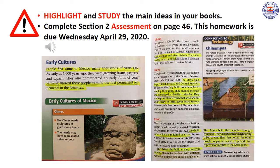For a quick summary, in this section we learned that Mexico's early cultures formed great civilizations. But after the conquest of the Aztec Empire, power in Mexico shifted to Spain. Spain ruled Mexico for nearly 300 years before Mexico gained independence. Mexico's history and its mix of Indian and Spanish backgrounds have influenced the country's culture. In the next section, you will learn about life in Mexico today. Please highlight and study the main ideas in your books, and complete the section 2 assessment on page 46. This homework is due April 29. Thank you and have a good day.